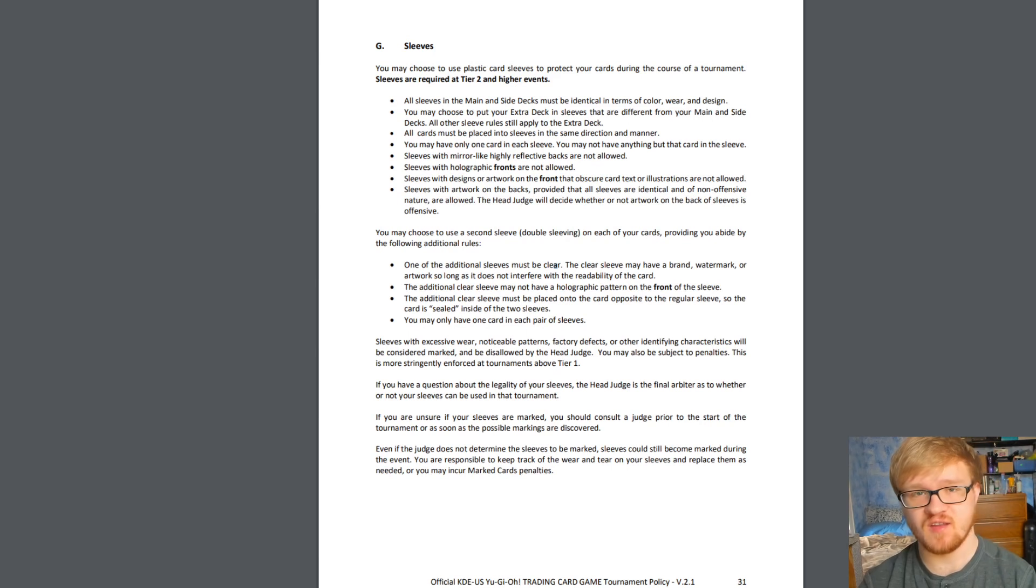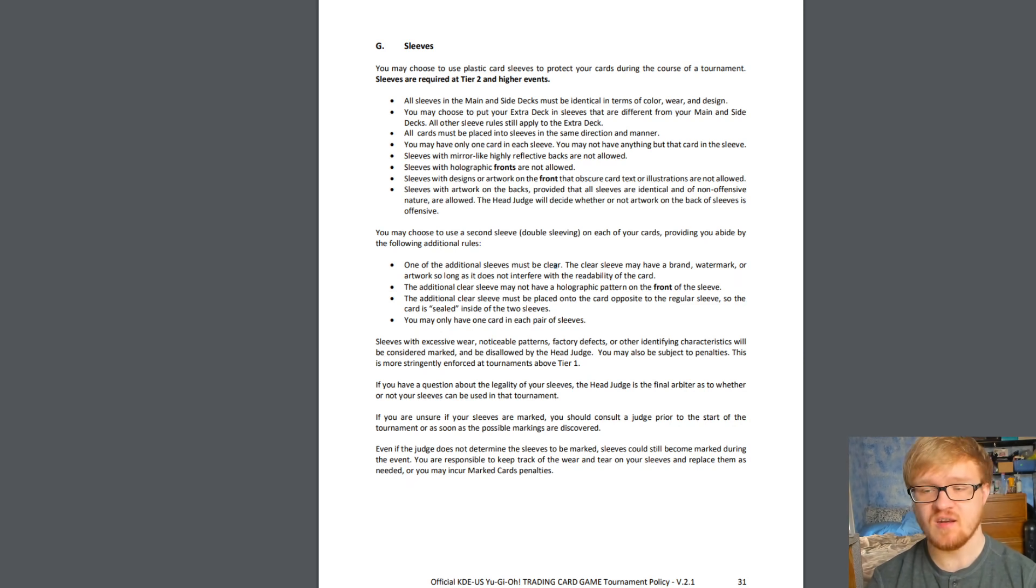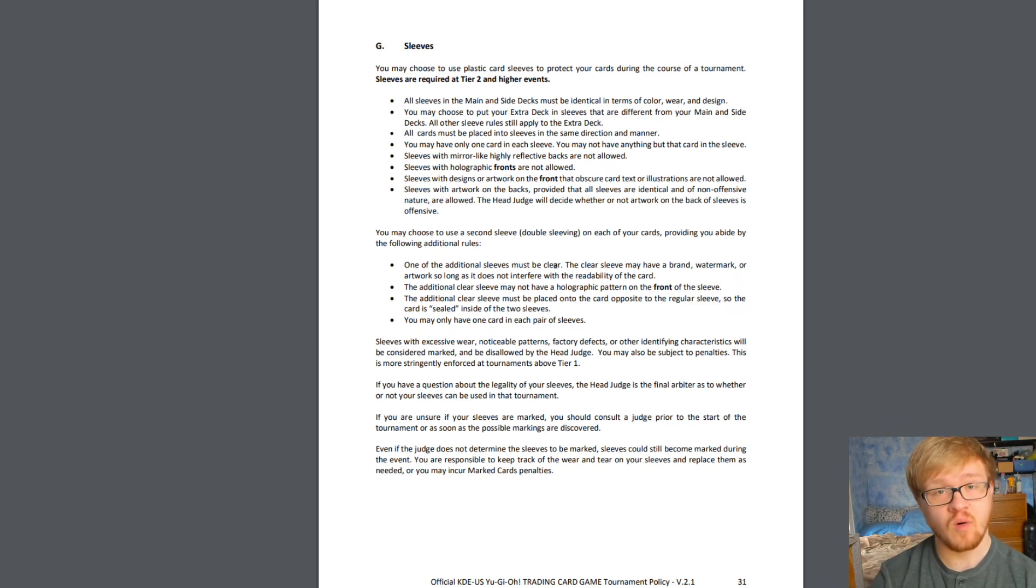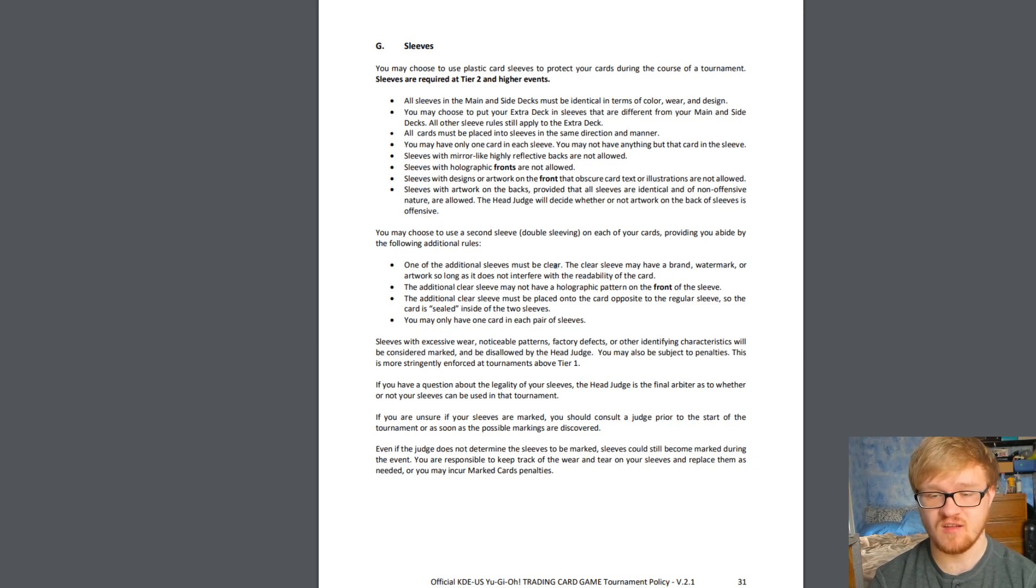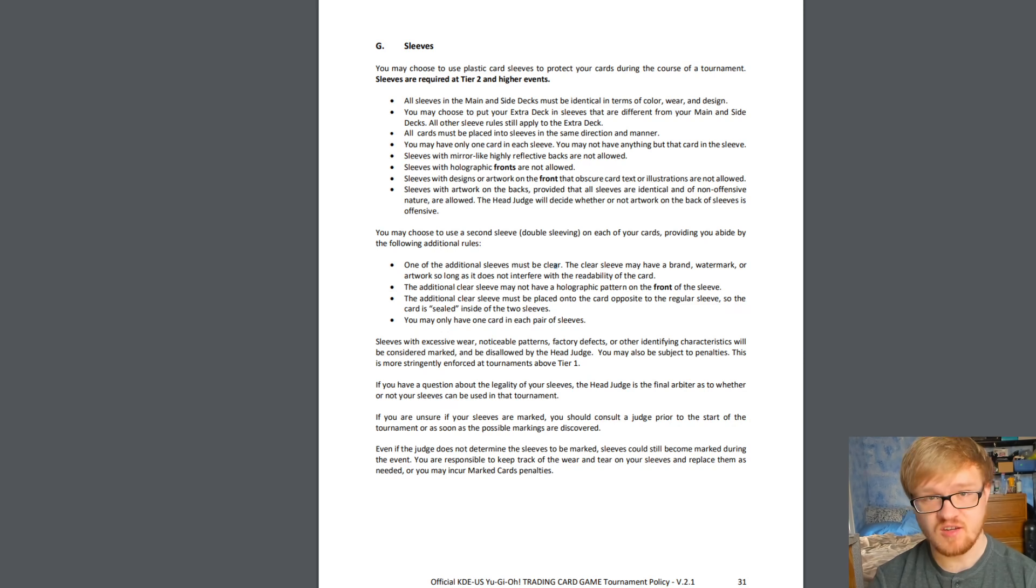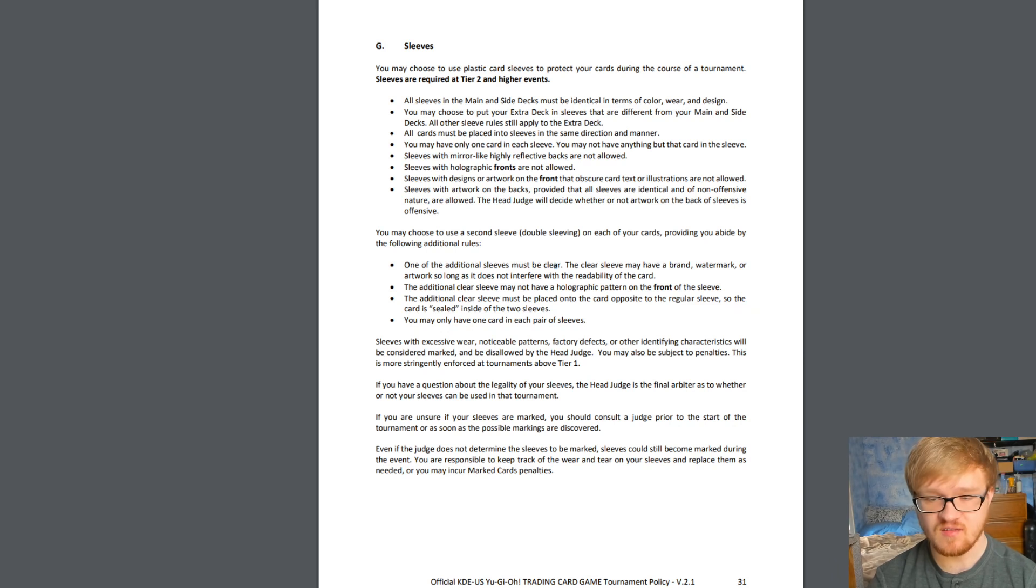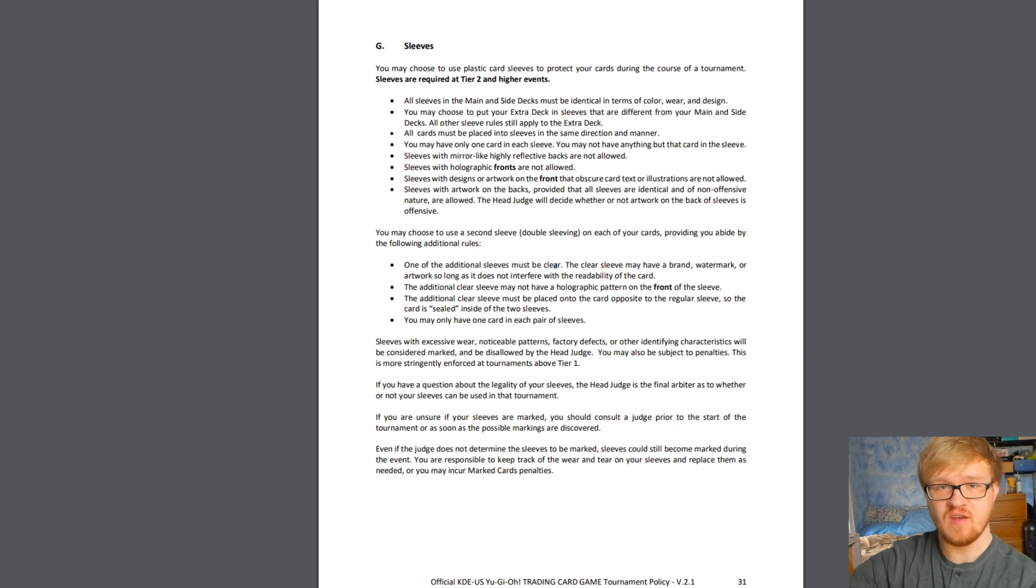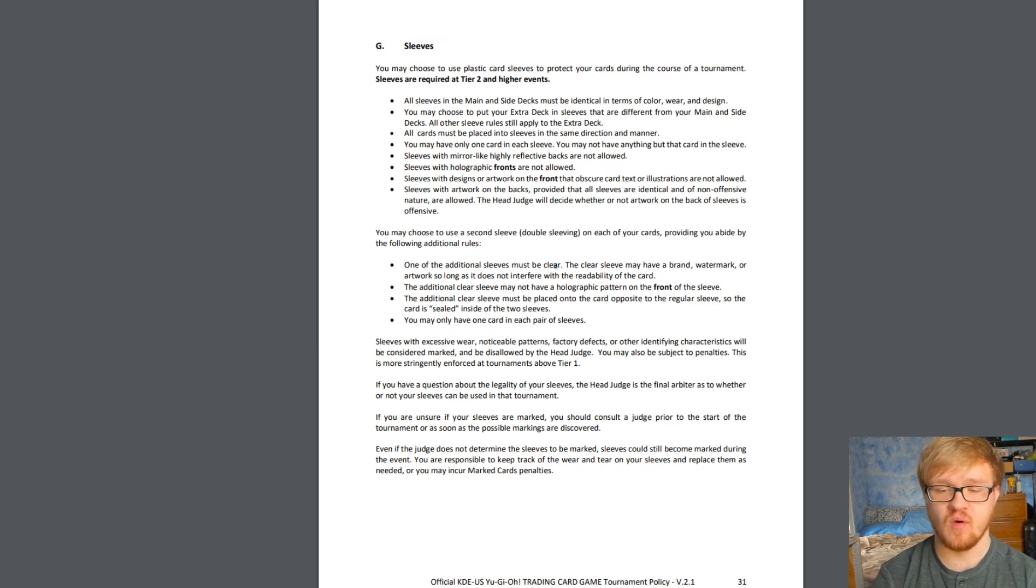First up, let's read the section on double sleeving. You may choose to use a second sleeve, double sleeving, on each of your cards provided you abide by the following additional rules. One of the additional sleeves must be clear, so either the inside or the outside sleeve. The clear sleeve may have a brand or watermark or artwork as long as it does not interfere with the readability of the card. The additional sleeve must also not have a holographic pattern on the front of the sleeve. The additional clear sleeve must be placed onto the card opposite to the regular sleeve so that the card is sealed inside of the two sleeves. So if you think of how you put a card in a sleeve normally, you put the card down into the sleeve, the clear sleeve has to go the other way so that the card is sealed in with those two sleeves. And finally you may only have one card in each pair of sleeves.